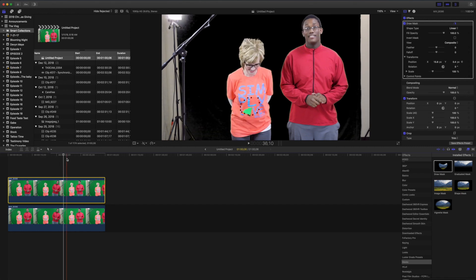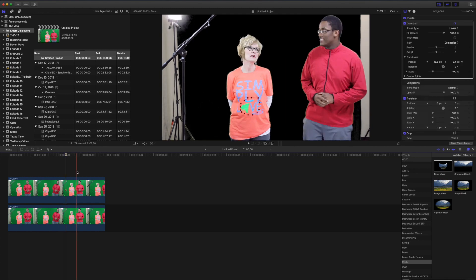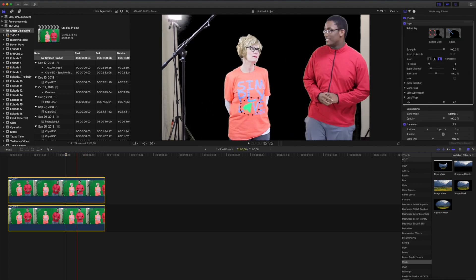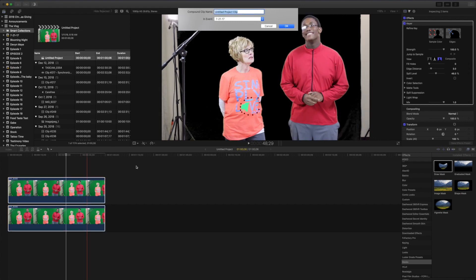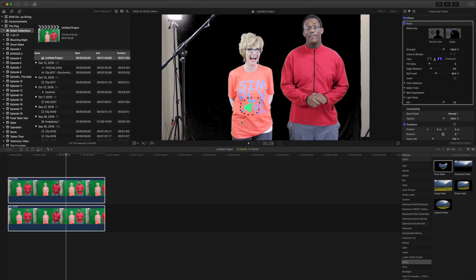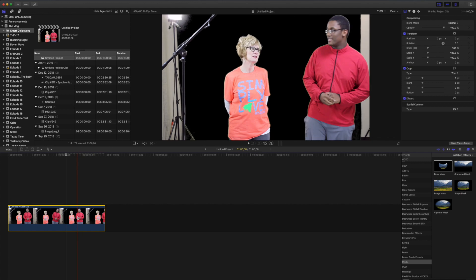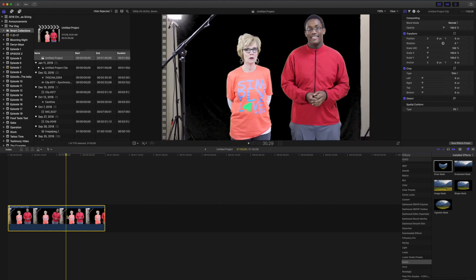And then once you're done, if you want, you can highlight both of these, create a new compound clip that compresses those clips there. So you just have one file in your timeline or if you don't want to, you can undo it and work with two there.